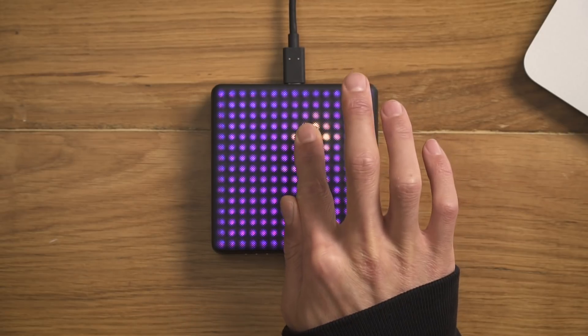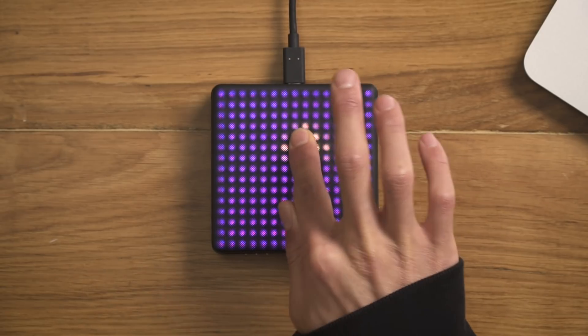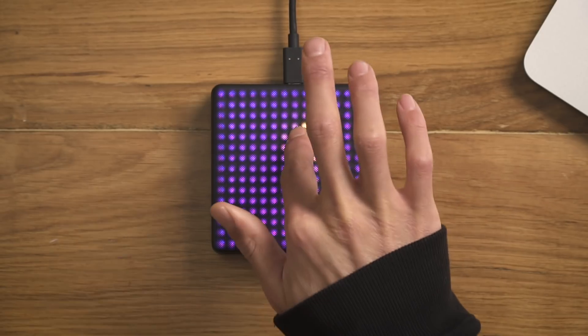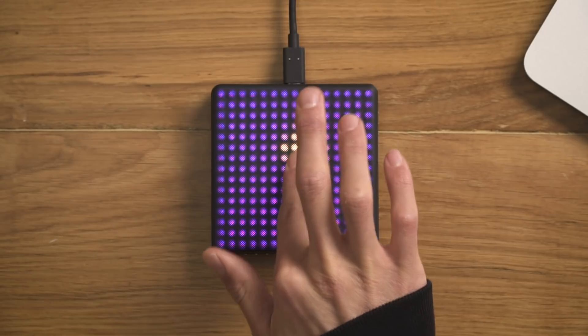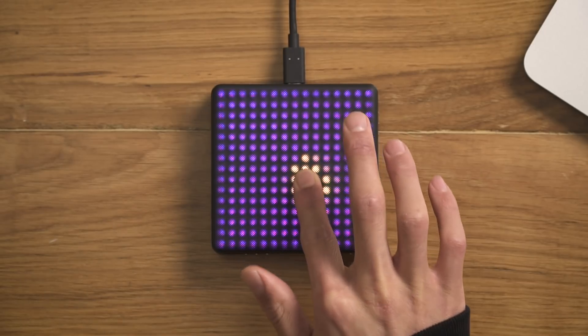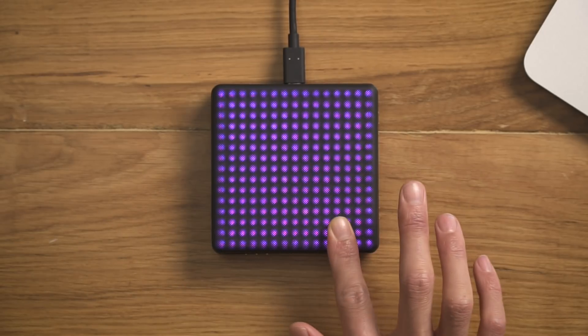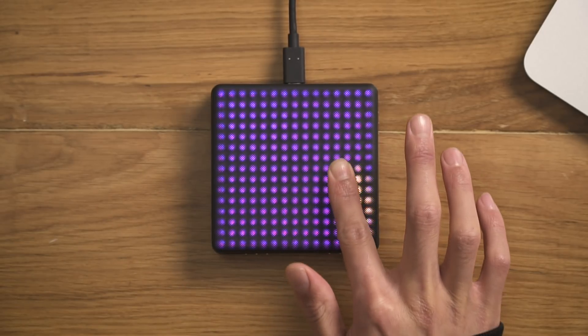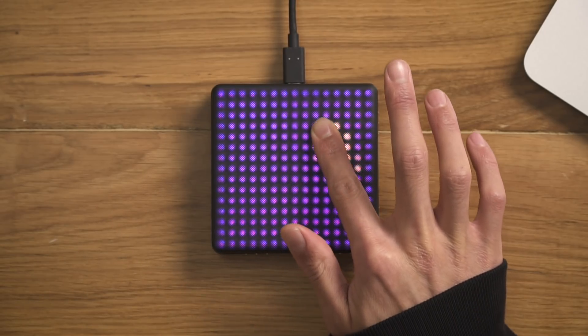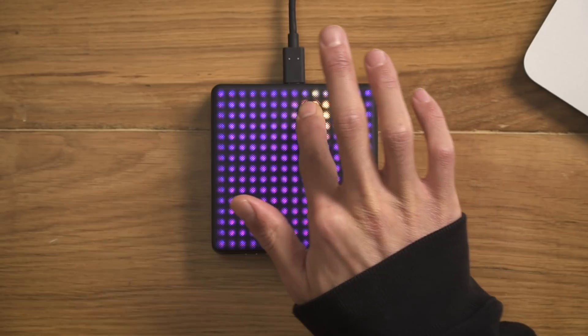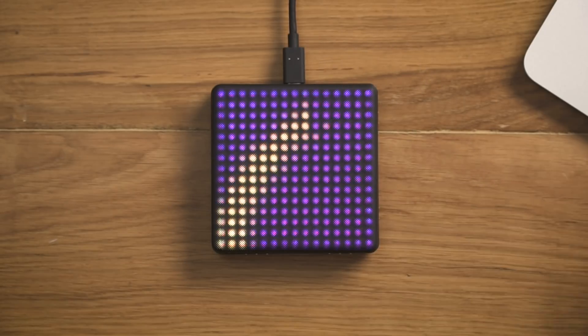In this video, we only scratched the surface of what's possible. Have fun exploring your own ways of controlling effects with the lightpad block in Ableton Live 10.